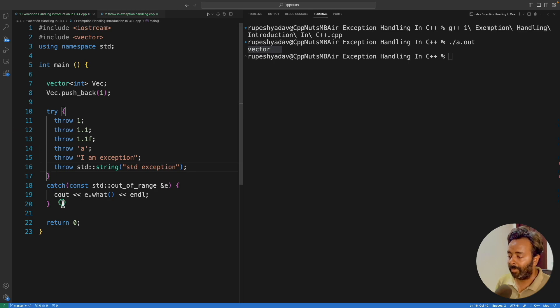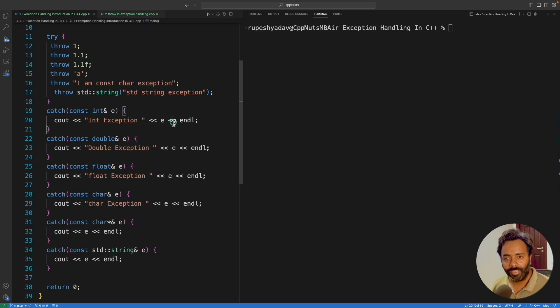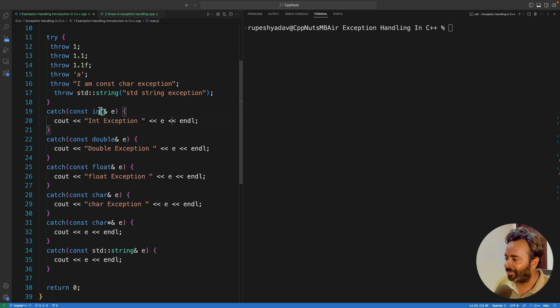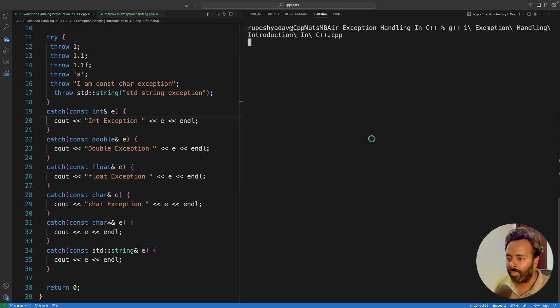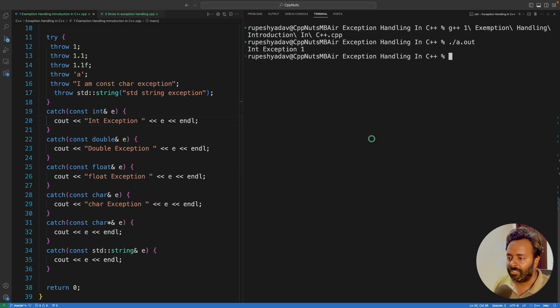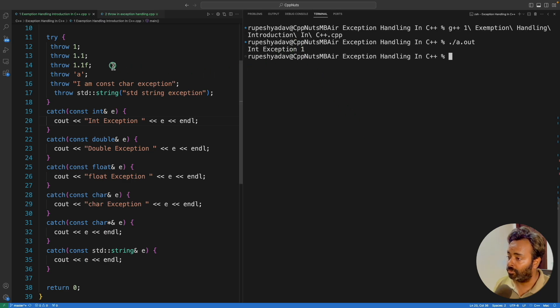Now, these are the exceptions. Let's implement the catch block. I'll quickly implement that. So we are ready. Actually, it took some time to write all these things. So if I'll compile now, I know the answer is integer exception one. So we are sending one from here. And we are receiving that here.